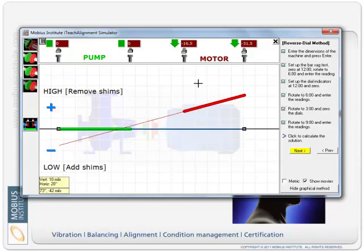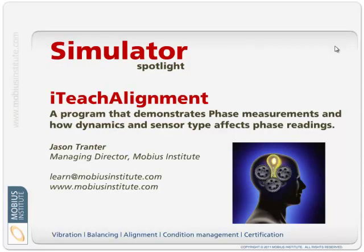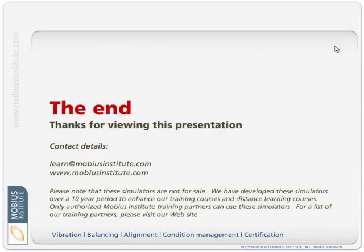Basically it's just a good way of explaining how the alignment process works with dial indicators. We can put in the readings, it does the calculations and it visualizes it, helps us visualize what's actually happening.